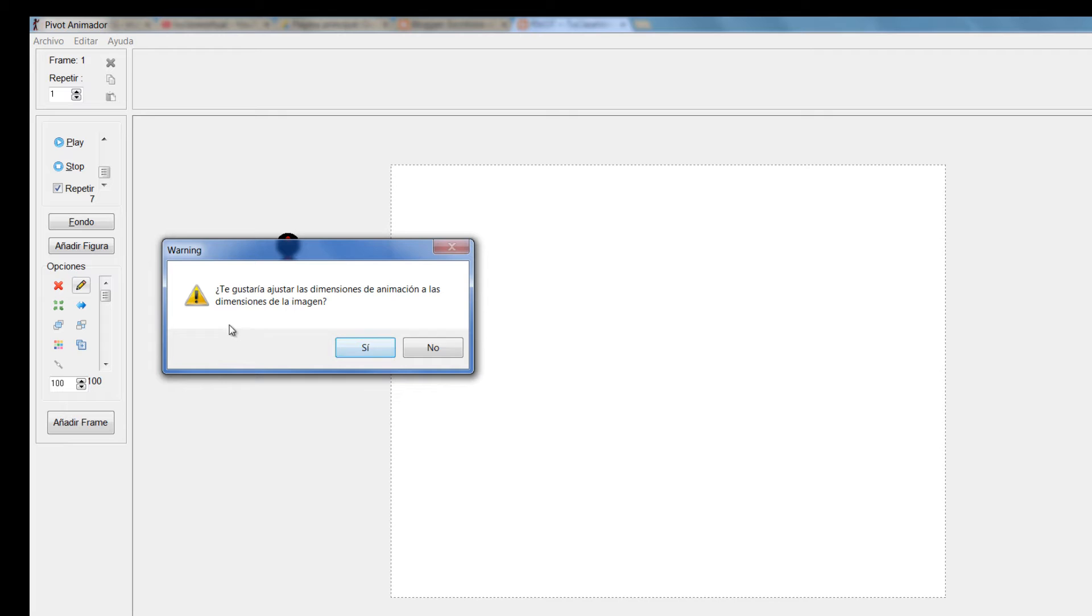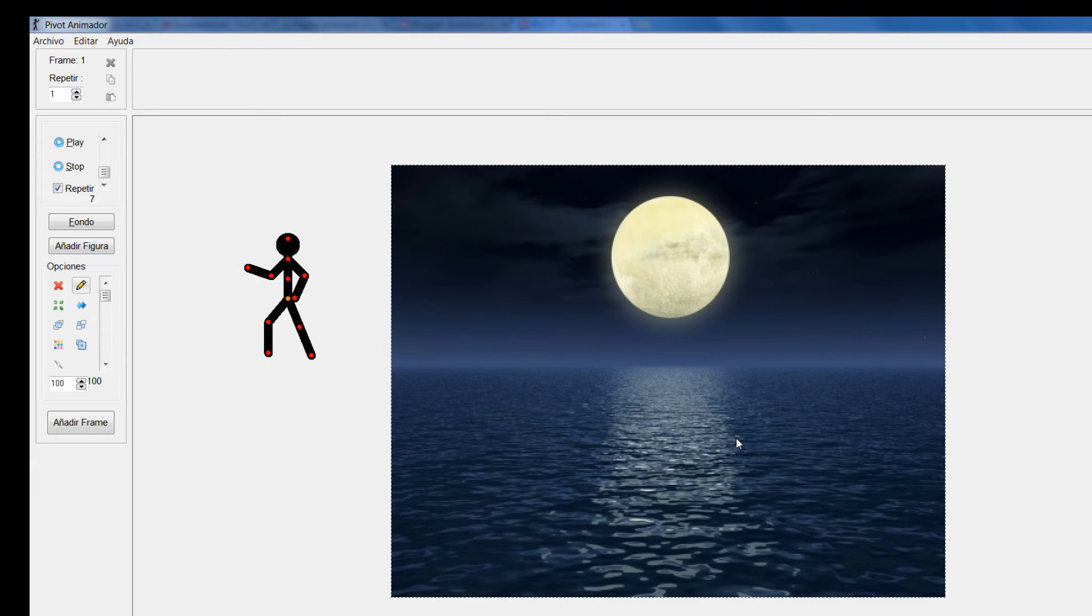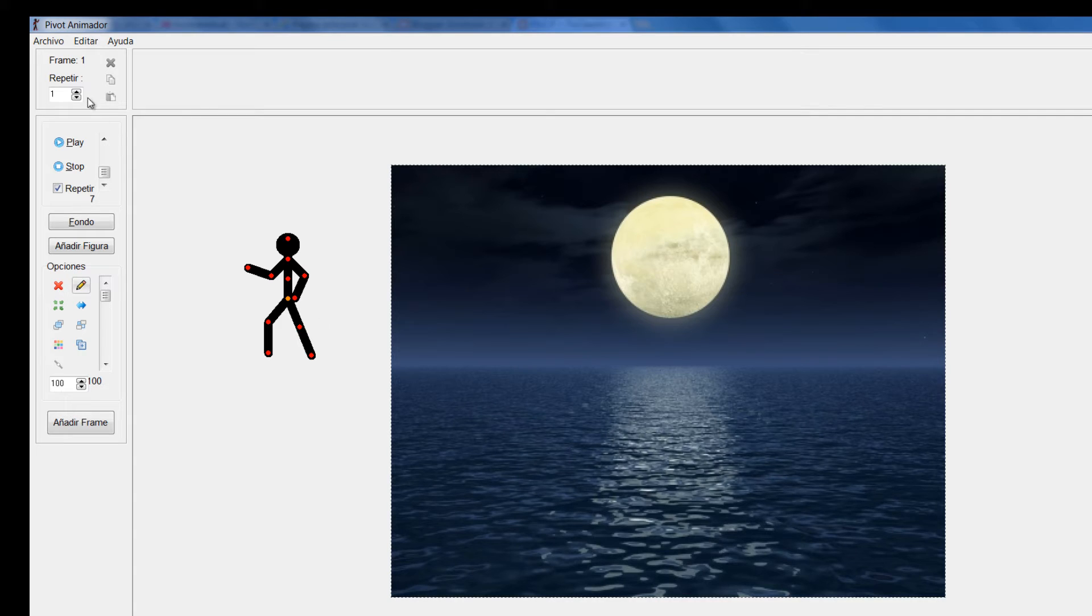Yo le voy a decir que no quiero que se ajuste a las dimensiones de la imagen, sino que quiero que me mantenga esto. Entonces le voy a decir no. Como le dije no, las dimensiones de mi escenario permanecen igual como yo las había establecido.